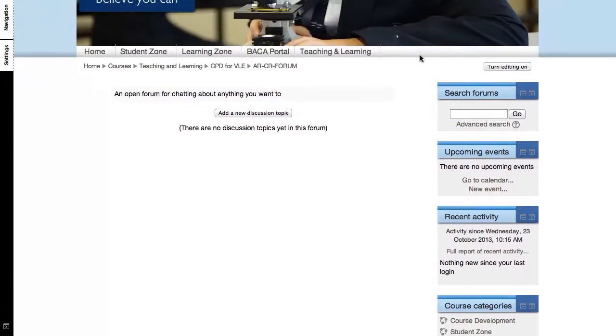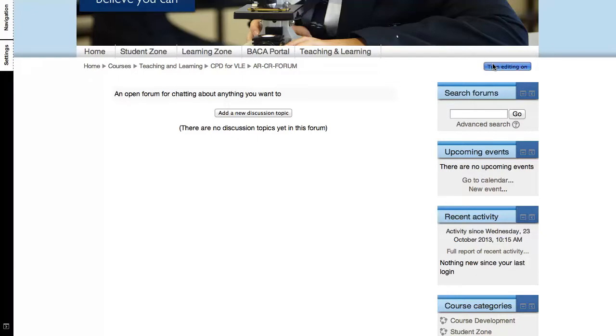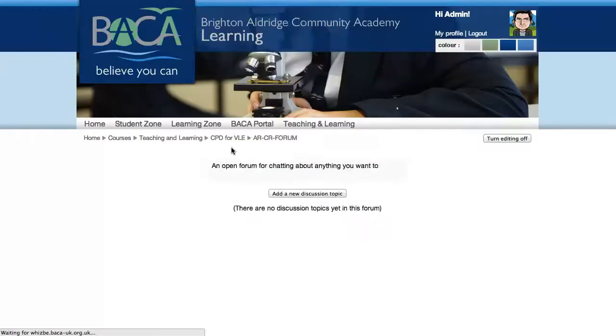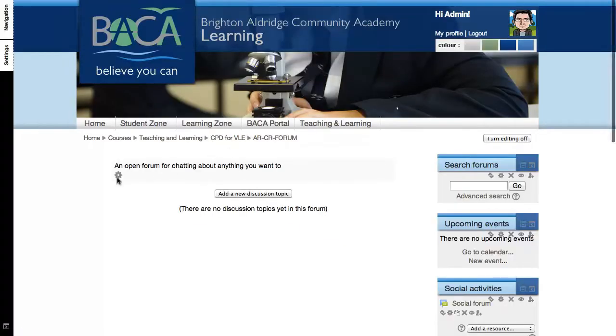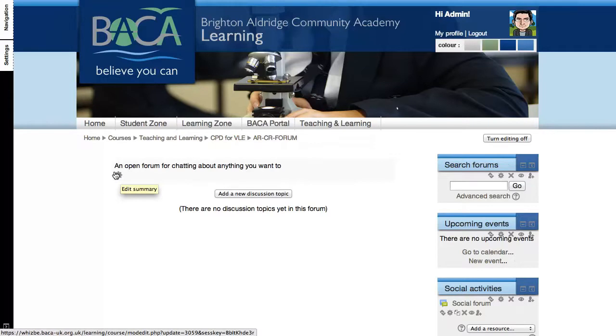What you need to do then is to change the settings of this forum to give it more information. So I'll click Turn Editing On, and immediately you would see the gear icon. This gear icon allows you to edit the summary, so I'll click on that.